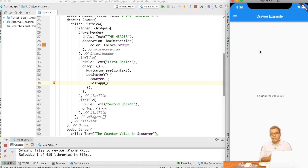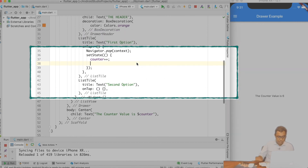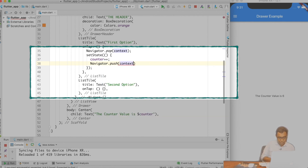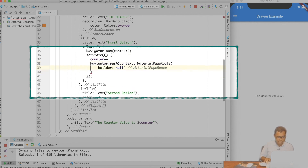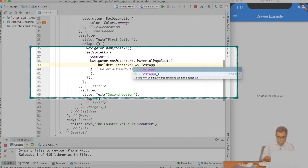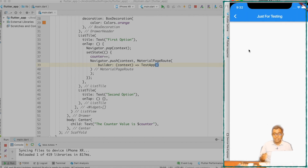I have talked about MaterialApp routes in a previous video. In this video I will tell you a new way of doing the same. Instead of calling pushNamed as in my earlier video, we will call navigator.push(context) and create a MaterialPageRoute. The builder is a function that takes a context and returns TestApp. On hot reload, if I click the Drawer and click first option, you can see that my new Scaffold titled 'just for testing' is loaded.